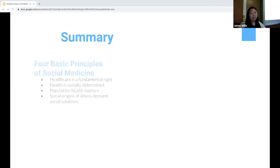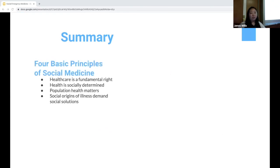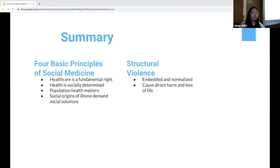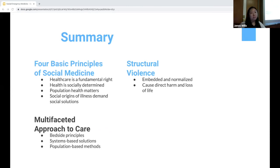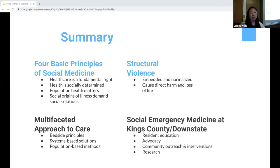To summarize, there are four basic principles of social medicine: that healthcare is a fundamental right; health is socially determined; population health matters; and social origins of illness demand social solutions. Structural violence is structural because it is embedded and normalized in our society, and it is violent because it causes direct harm. Social EM is a multifaceted approach — from bedside principles to guide direct patient care, to systems-based solutions that provide for the social needs of our patients, to population-based methods to address the underlying social conditions. We practice social emergency medicine here daily. We have always been fierce advocates for our patients and have already taken steps forward in resident education — but we can and should improve upon community outreach, interventions, and research about the social conditions that affect our own patients.